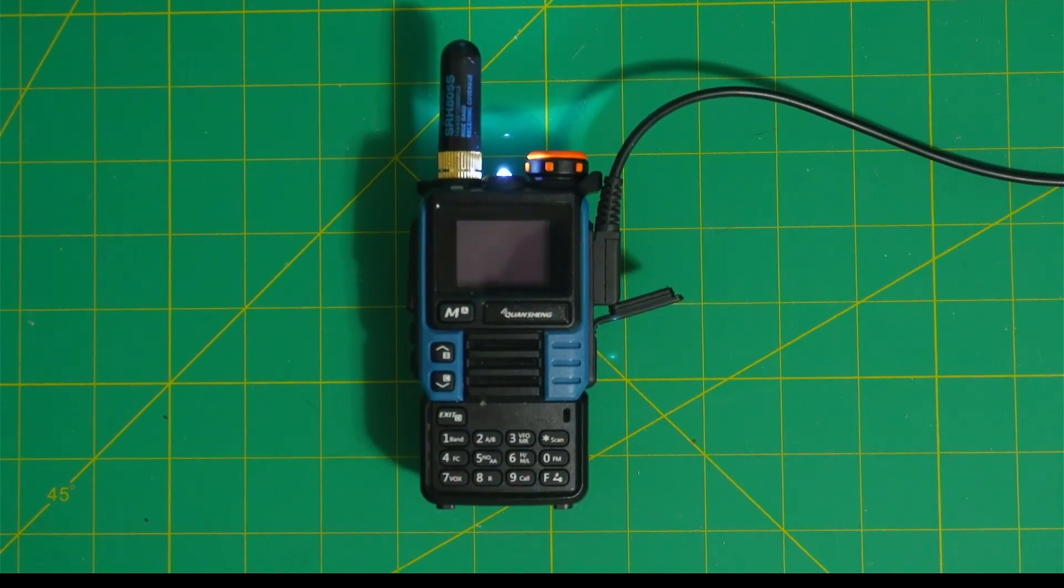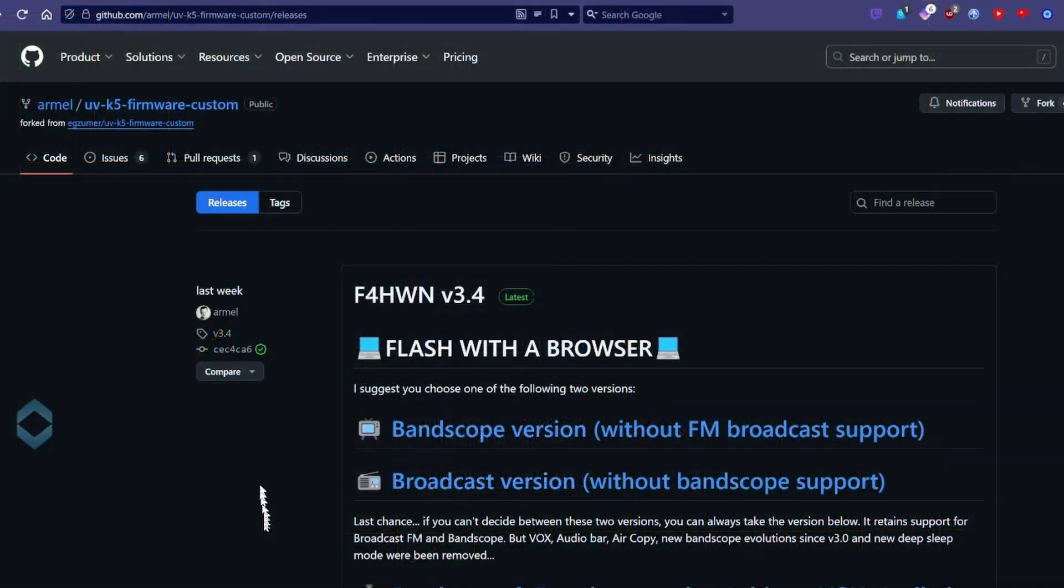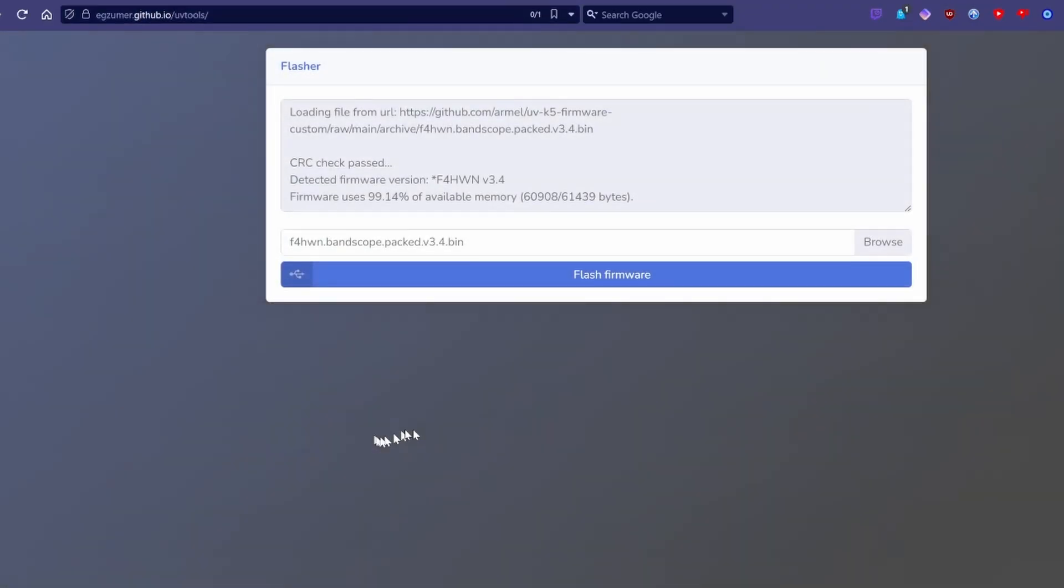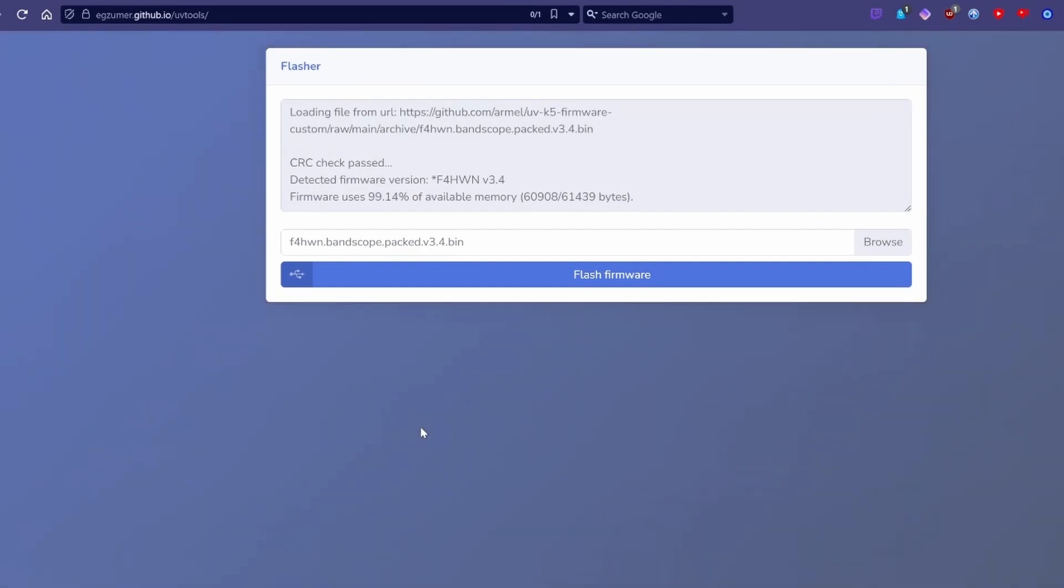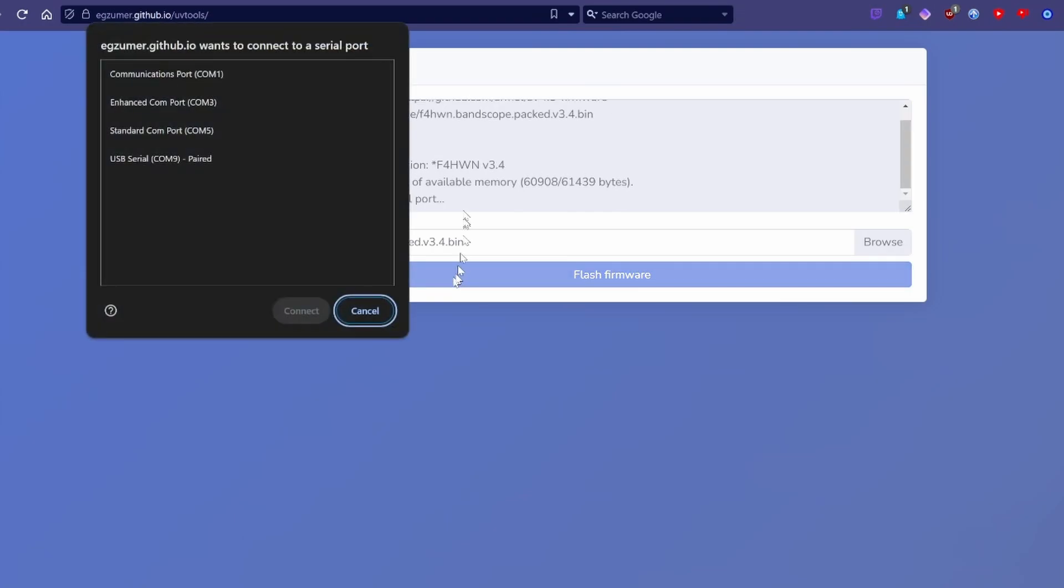Now, go to the site. The link is in the description. I happen to pick the Bandscope version. Click on Flash. There's COM9. It's paired.